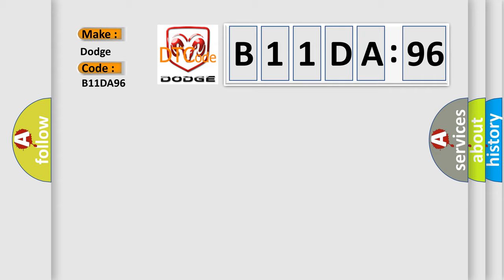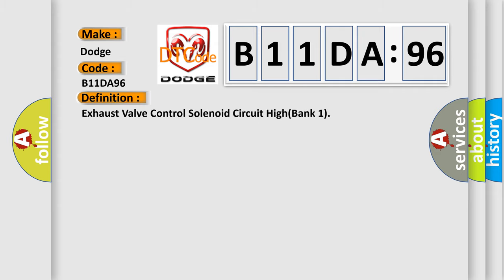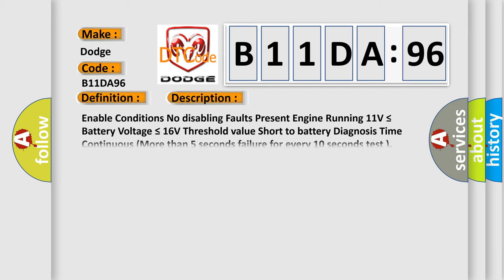The basic definition is: Exhaust valve control solenoid circuit high bank 1. And now this is a short description of this DTC code.